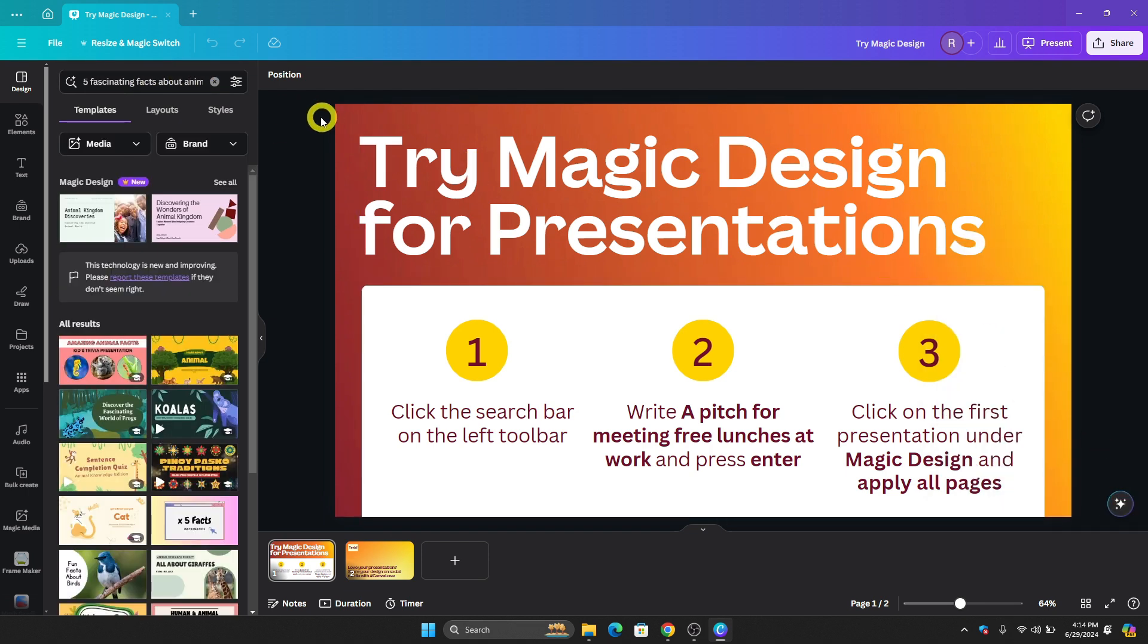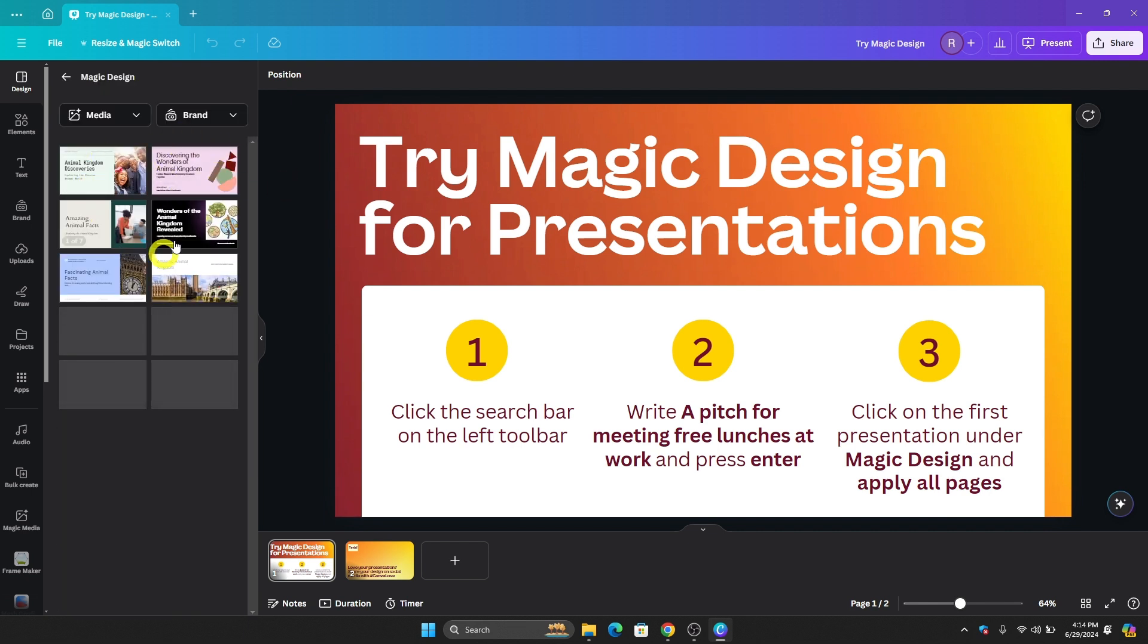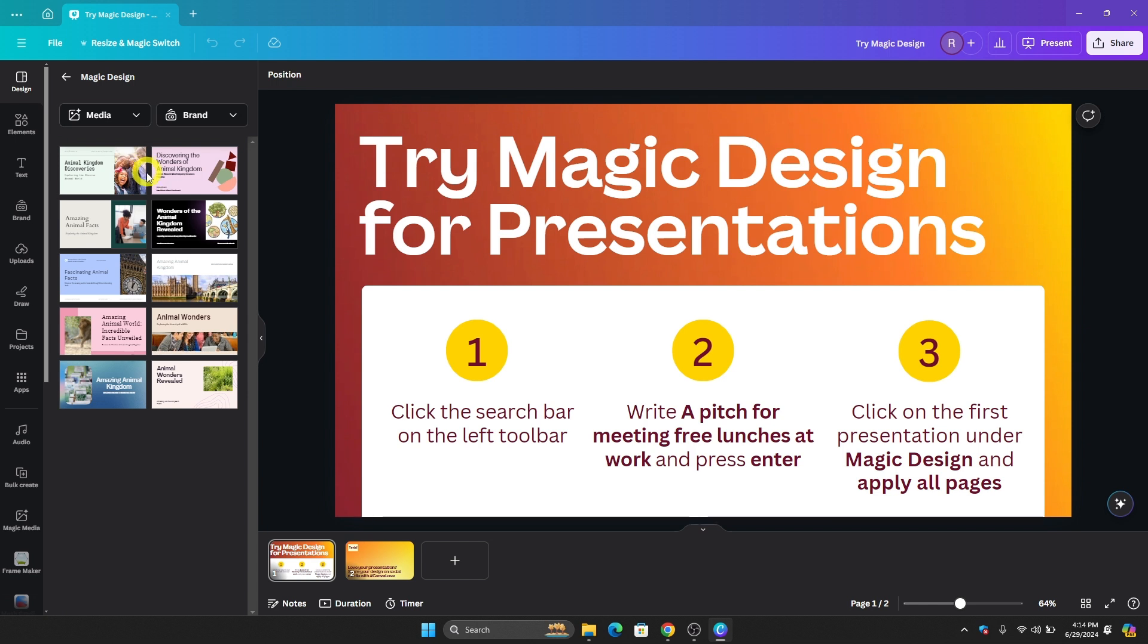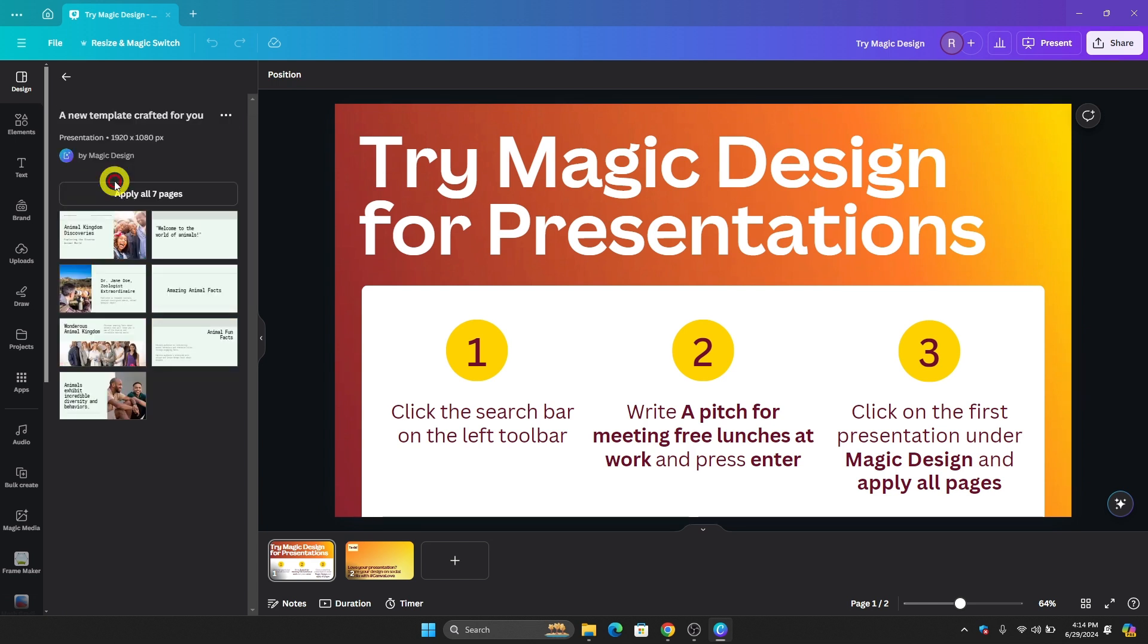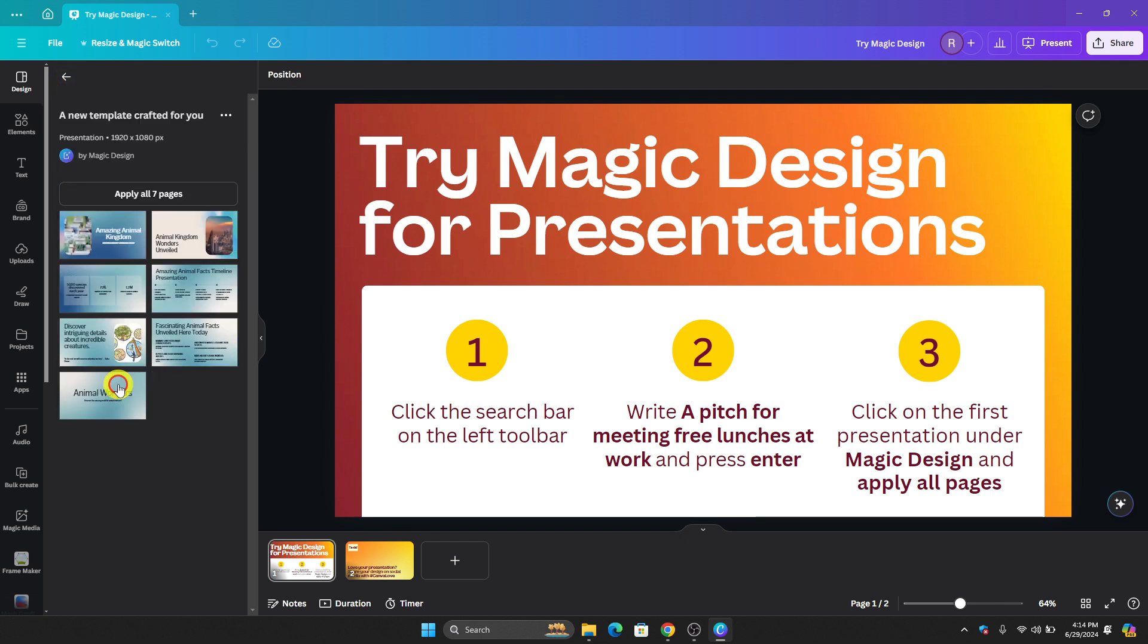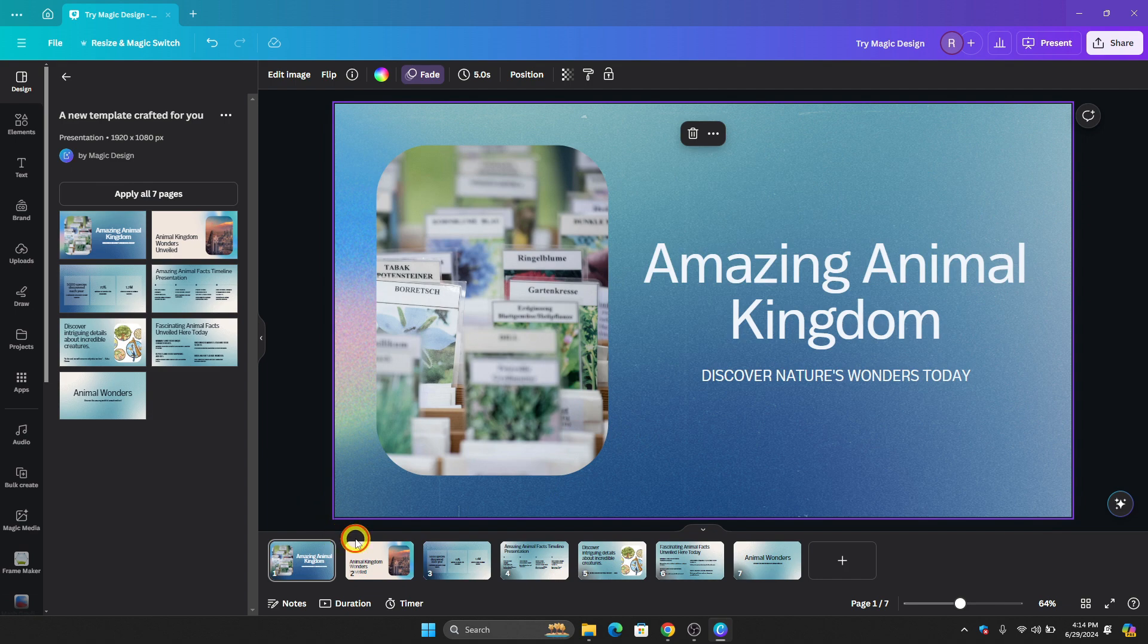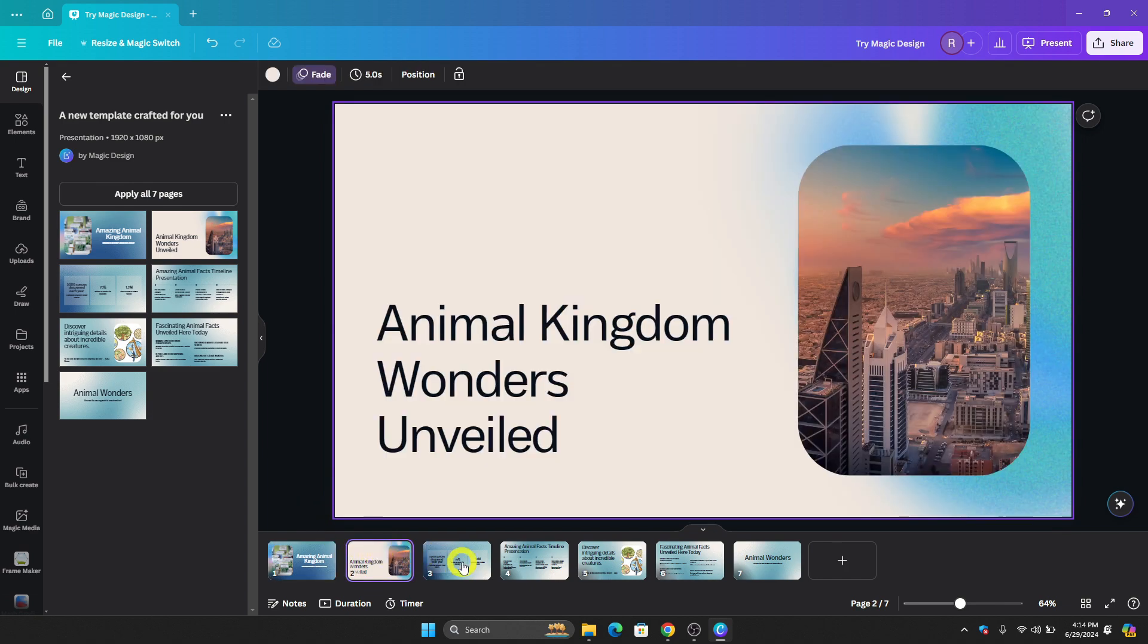As you can see, this is the Magic Design right here. All we have to do is click See All on the bottom, and then you'll see different presentations that Canva has created. If you click that, we now have these options. Let's choose this presentation and click Apply All 7 Pages. If we look here, this was made by Canva entirely. So we used AI to create a presentation in Canva.